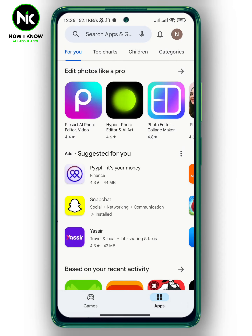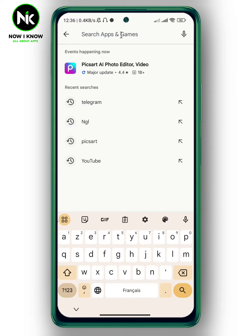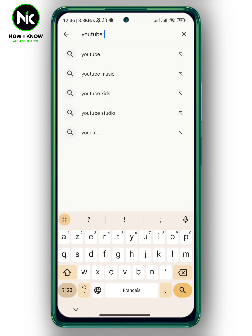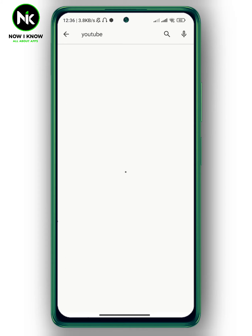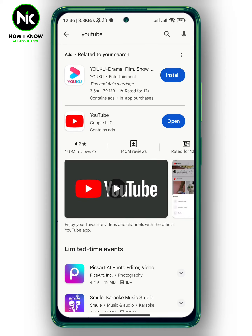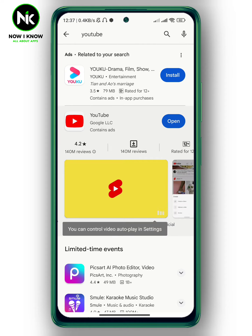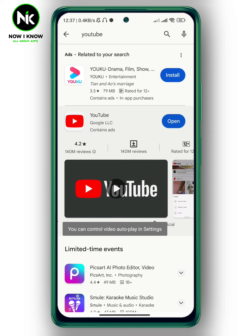If you want to get the new YouTube update, you have to go to your Play Store and then go to the search bar and type in YouTube. Here is YouTube. If it has features that haven't been updated, then it will show an update button here, but here it shows open, so I got the latest version of YouTube.